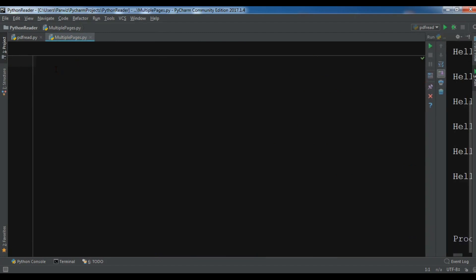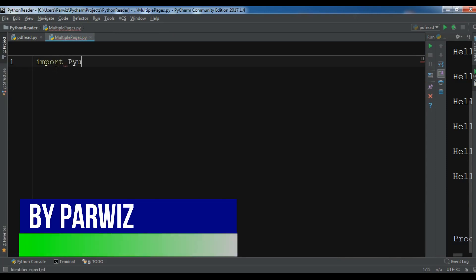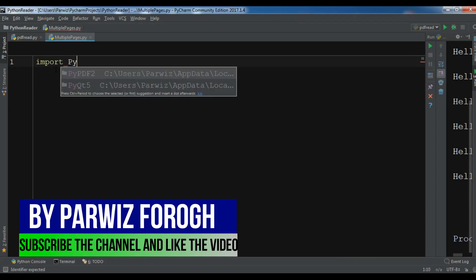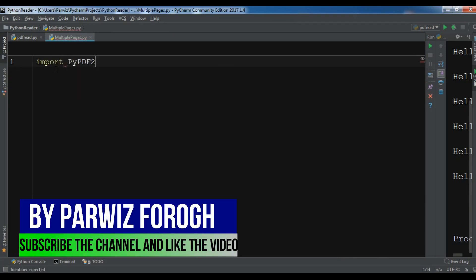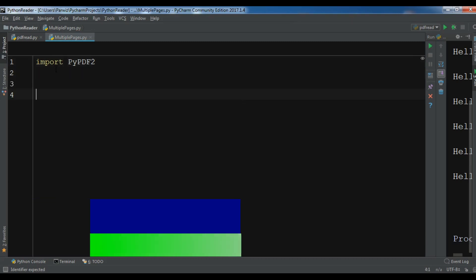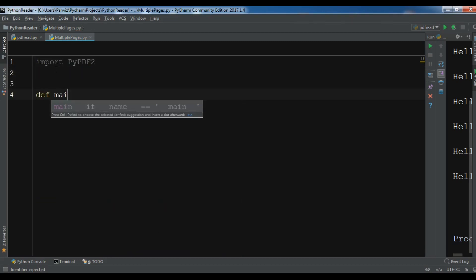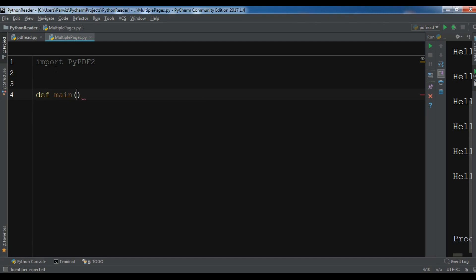So the first thing, let me import PyPDF2. After this I'm going to create a main method in here.